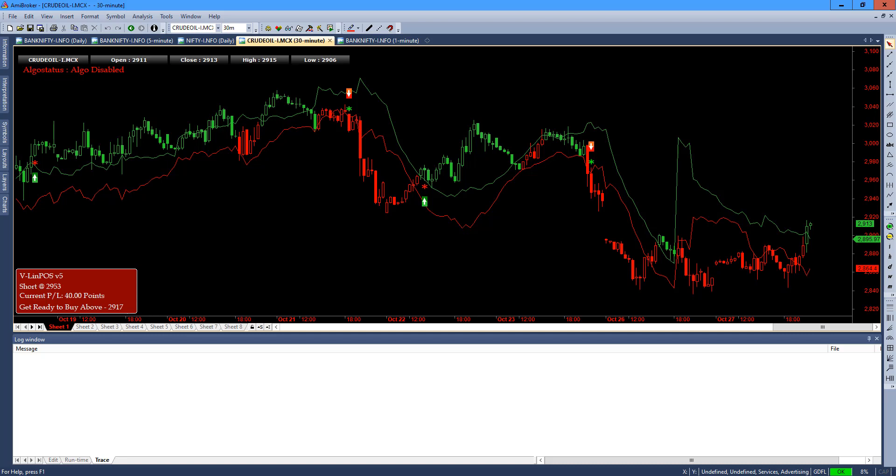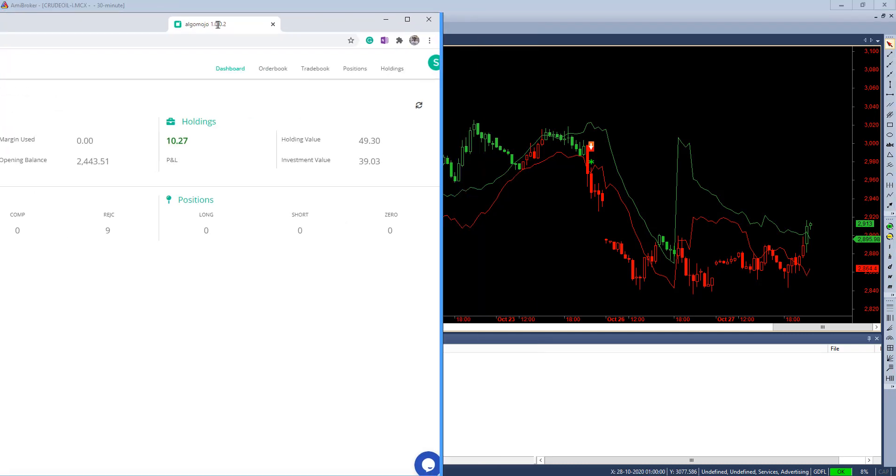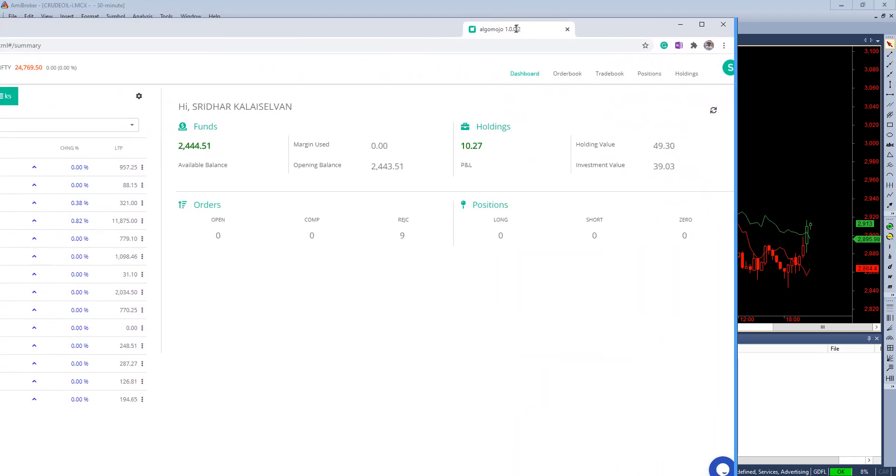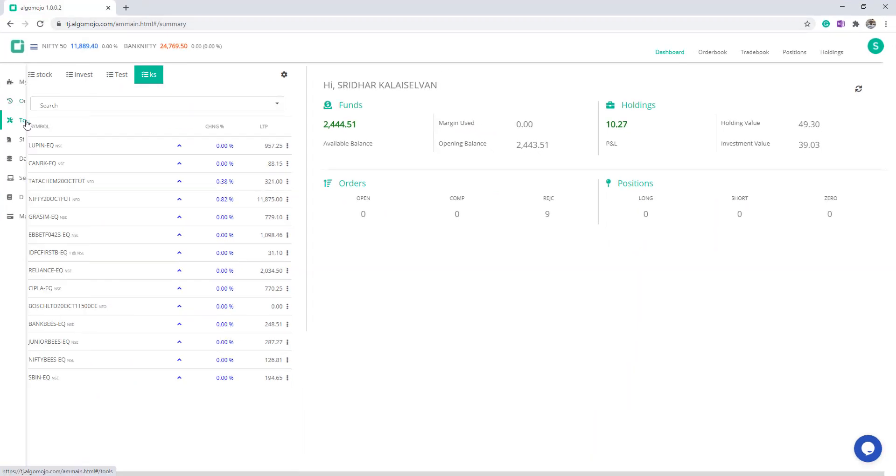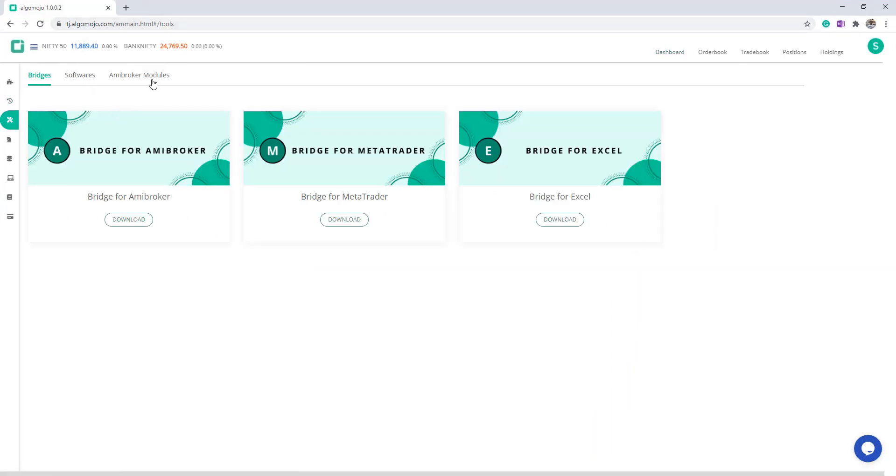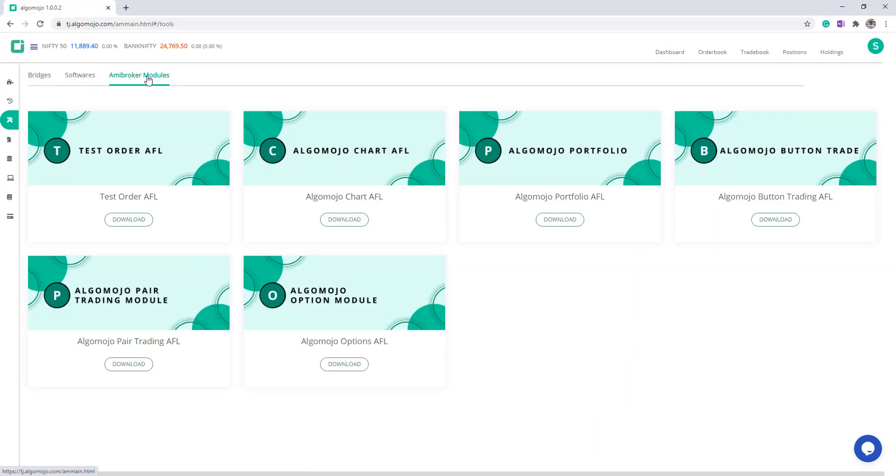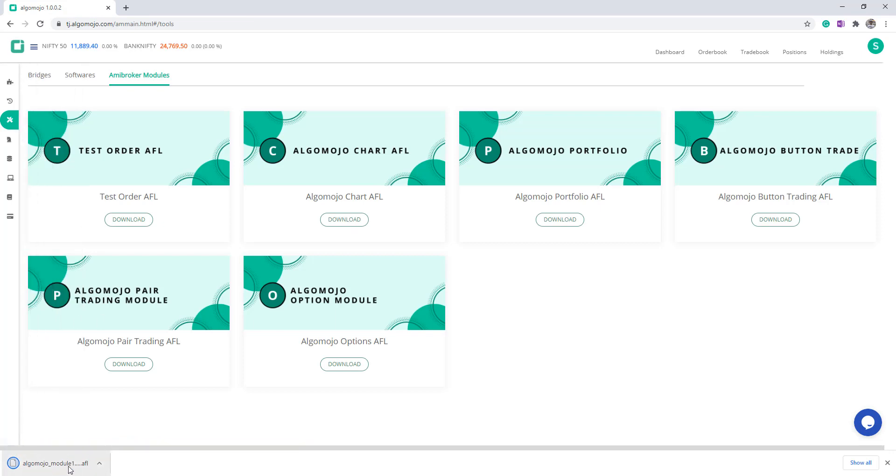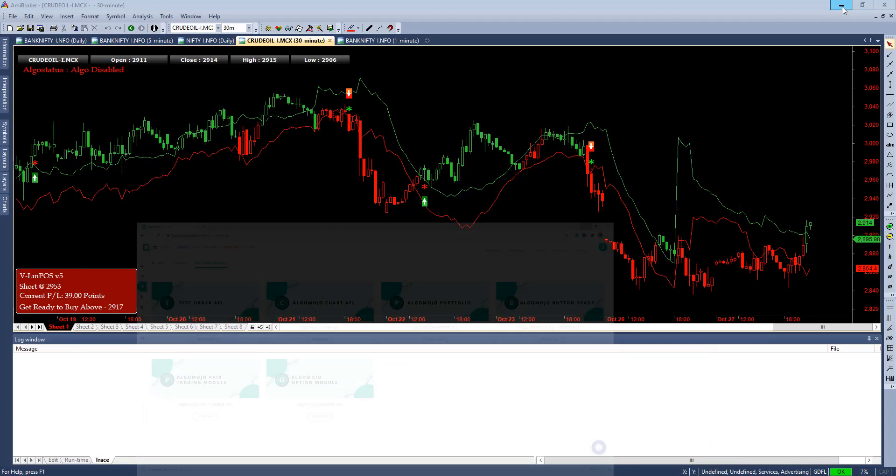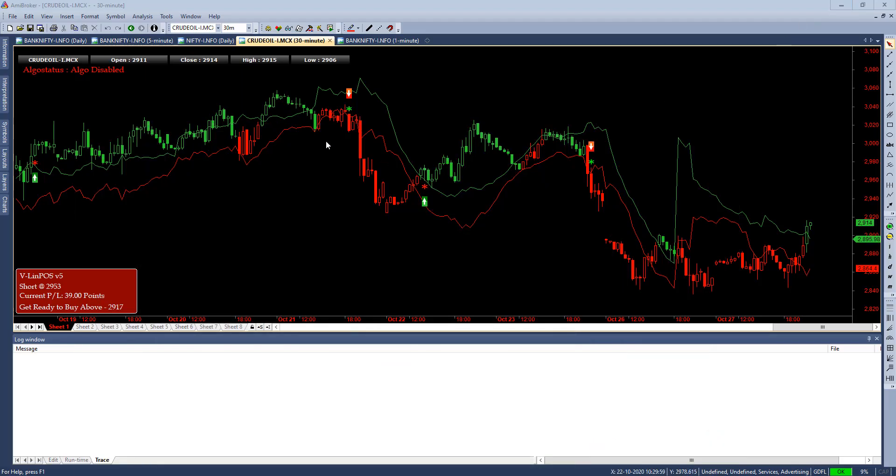Here is the Algo mojo platform, one of the test accounts. You can go to the tools section, go to the AmiBroker module, and download the Algo mojo chart AFL. After downloading this AFL, drag and drop it onto your trading system and then configure the API key and API secret key.